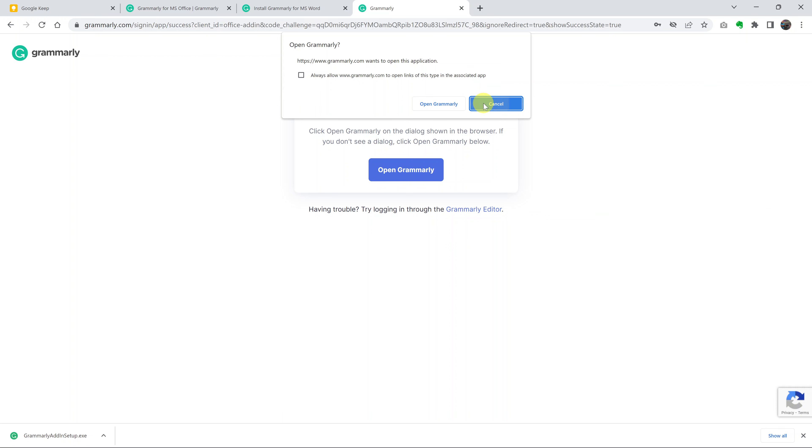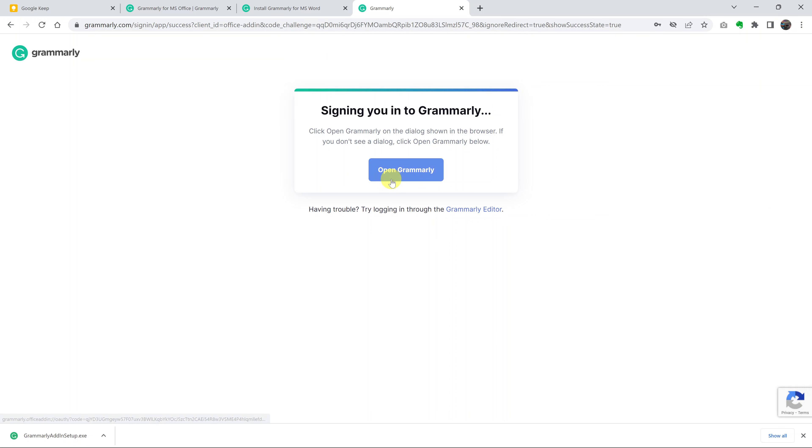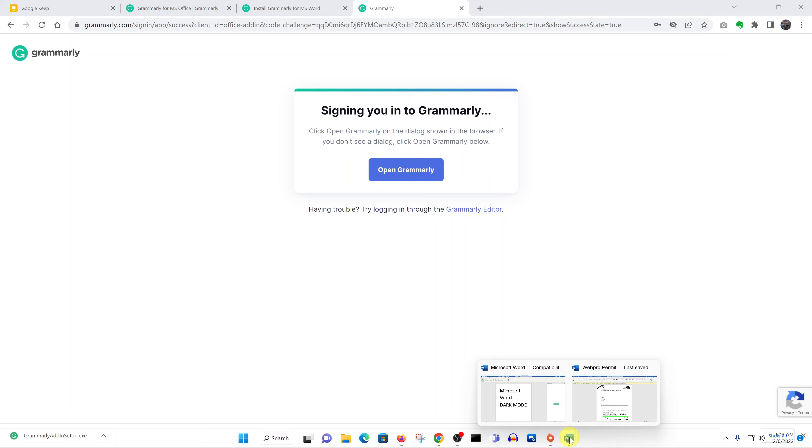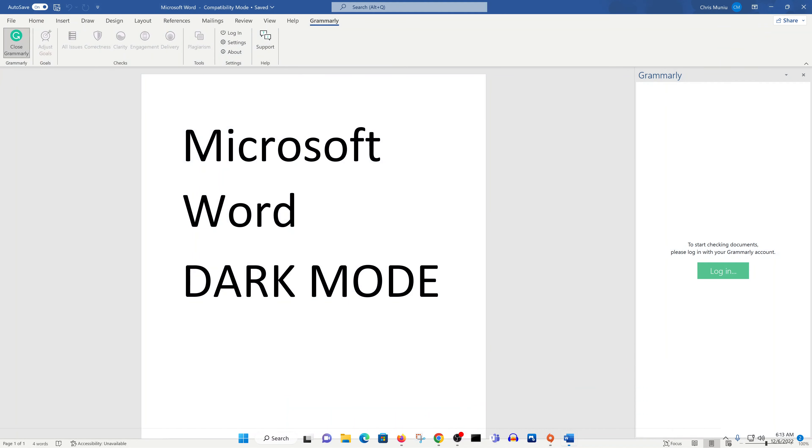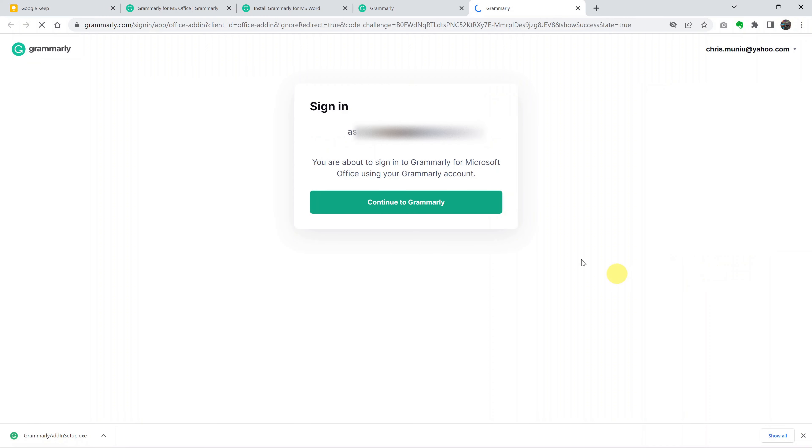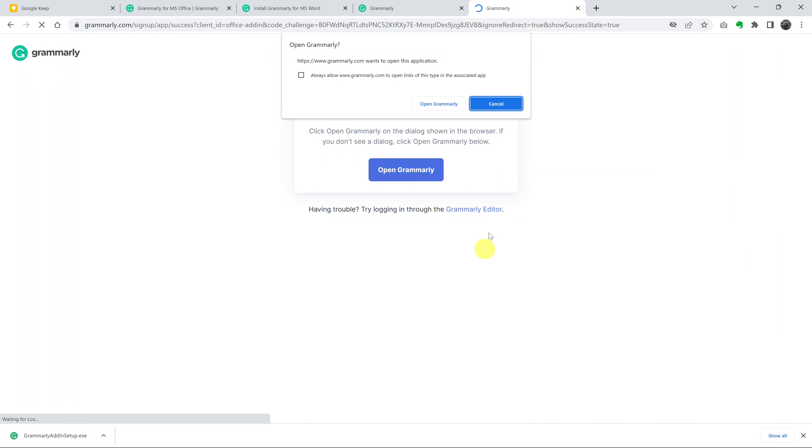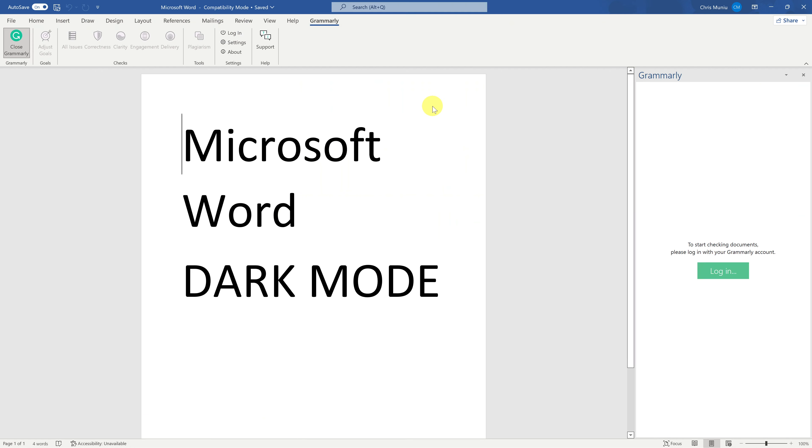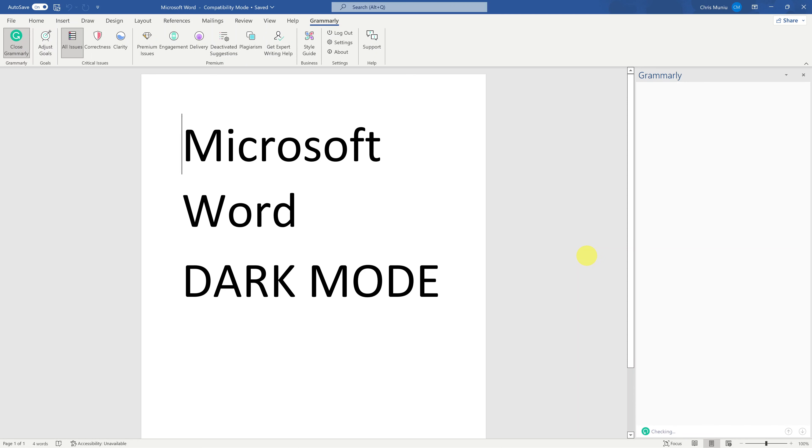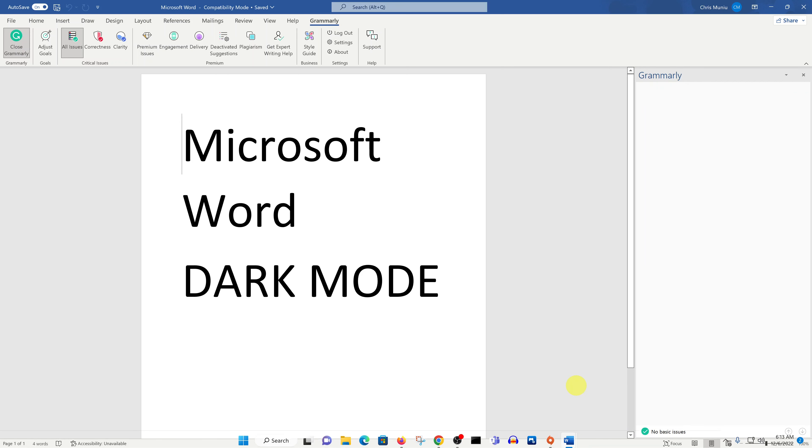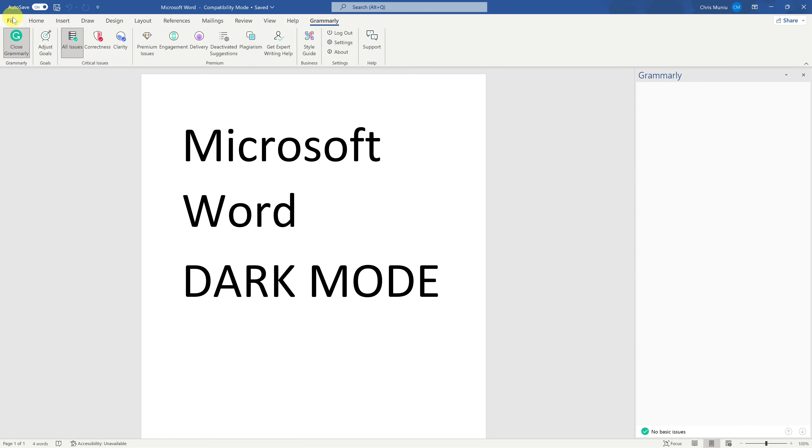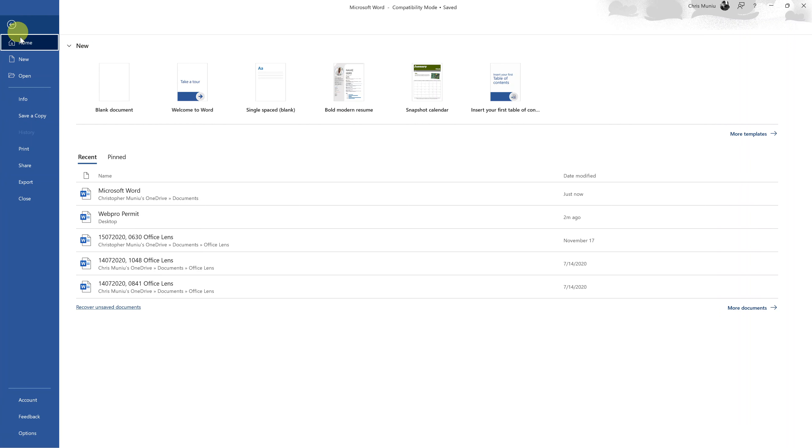Once you log in, go back to Microsoft Word. Grammarly should start working. And that's basically how you can install or add Grammarly to your Microsoft Word document.